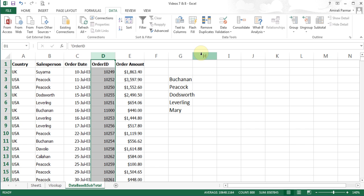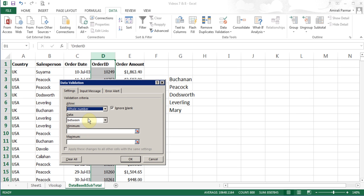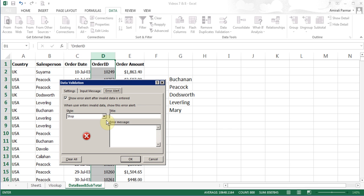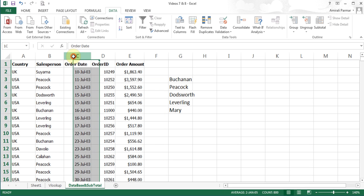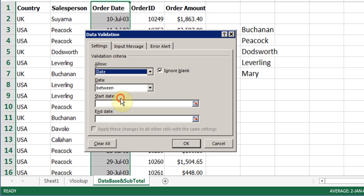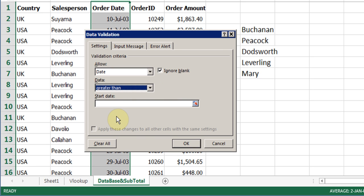You can also set other types of data validation. For example, clicking on column D and going to data validation, I can choose to allow only whole numbers greater than 11,000, so people must type a number above that threshold. Similarly for dates, I can set the validation to only allow a date greater than a certain date, controlling what users can enter. The same error alert and input message options apply.